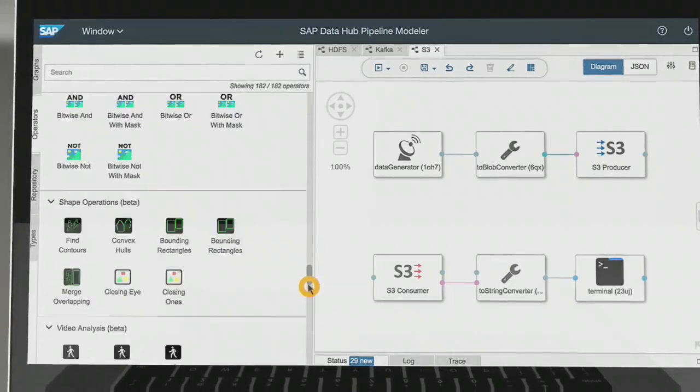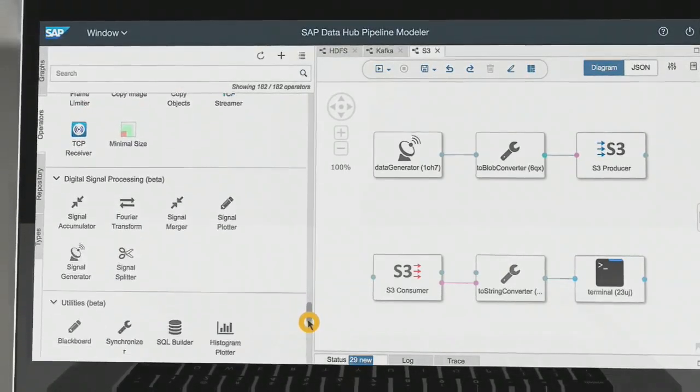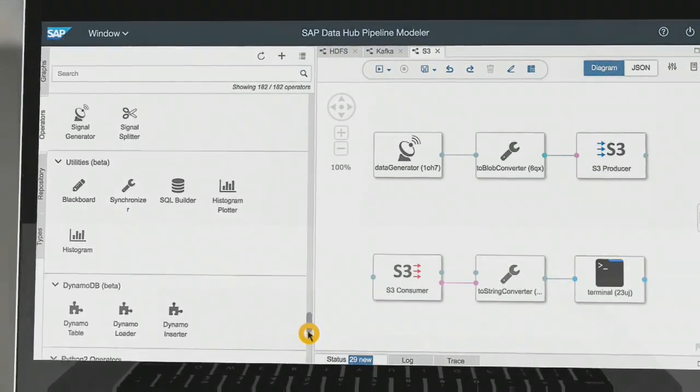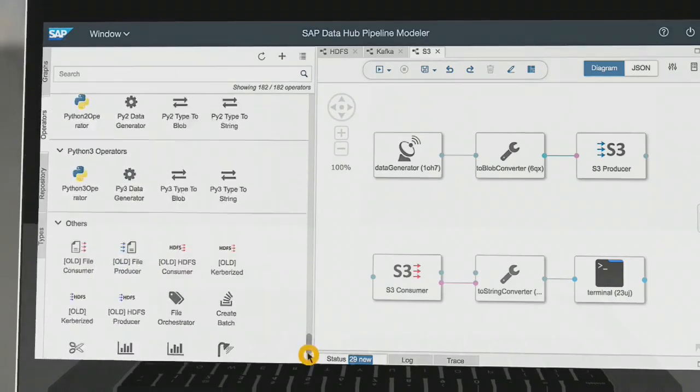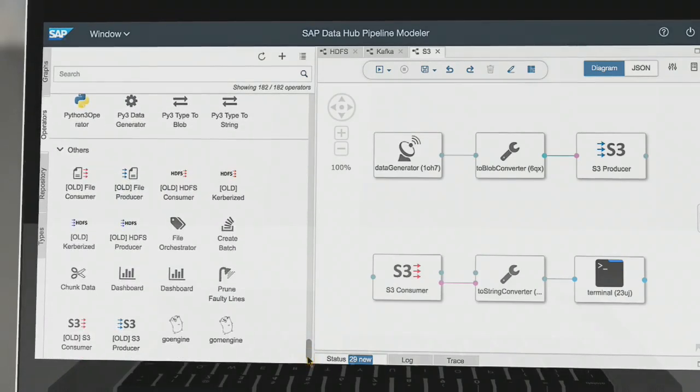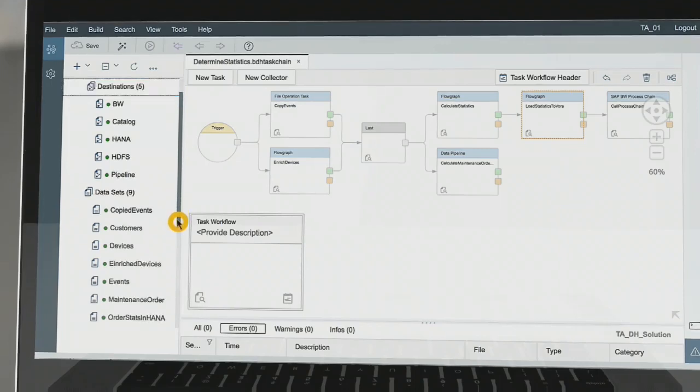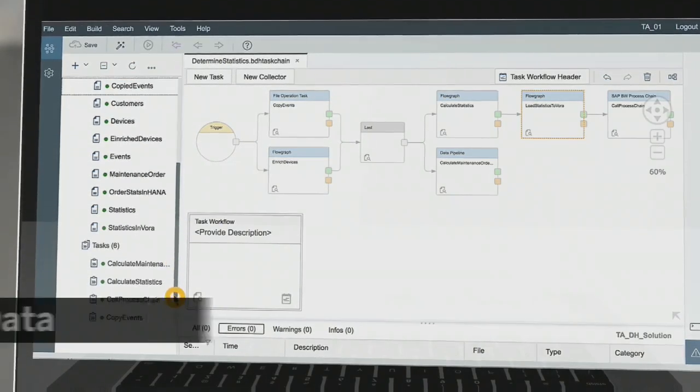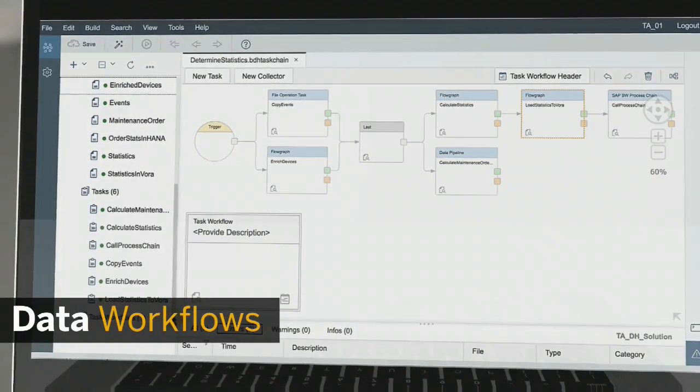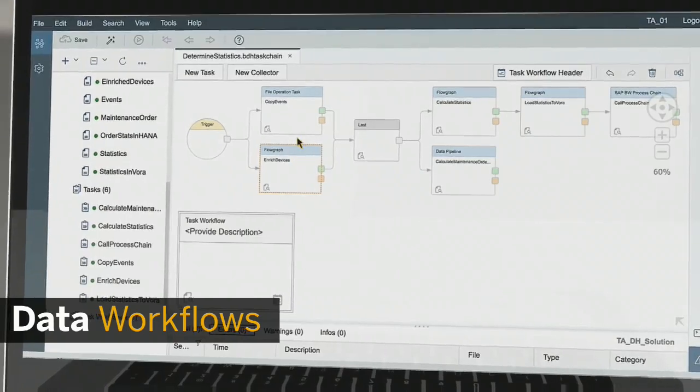Choose from a growing list of operators, or easily create your own operators, reusing your existing code. Once you have created pipelines, you can create tasks and task workflows, and activate data pipelines.